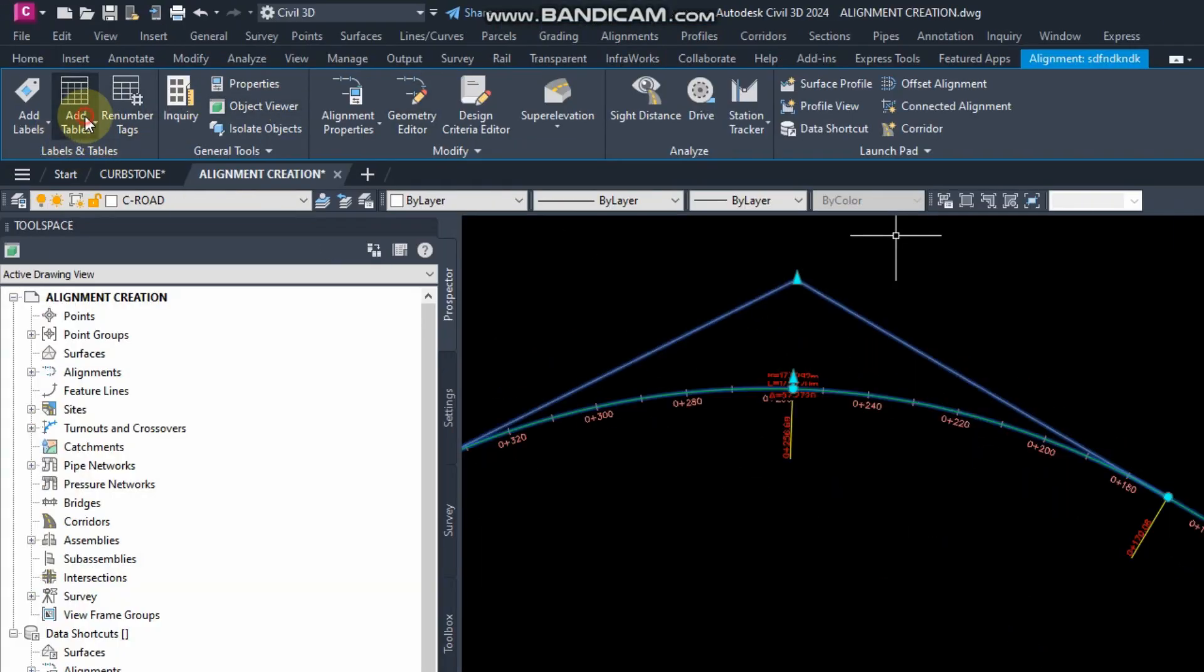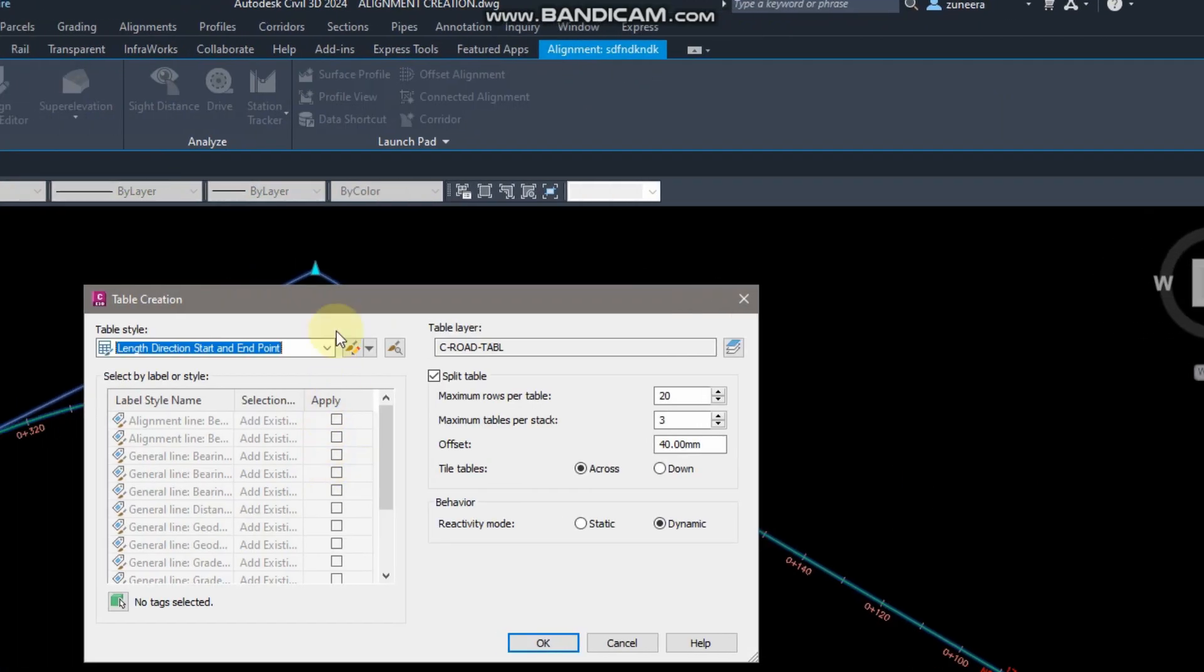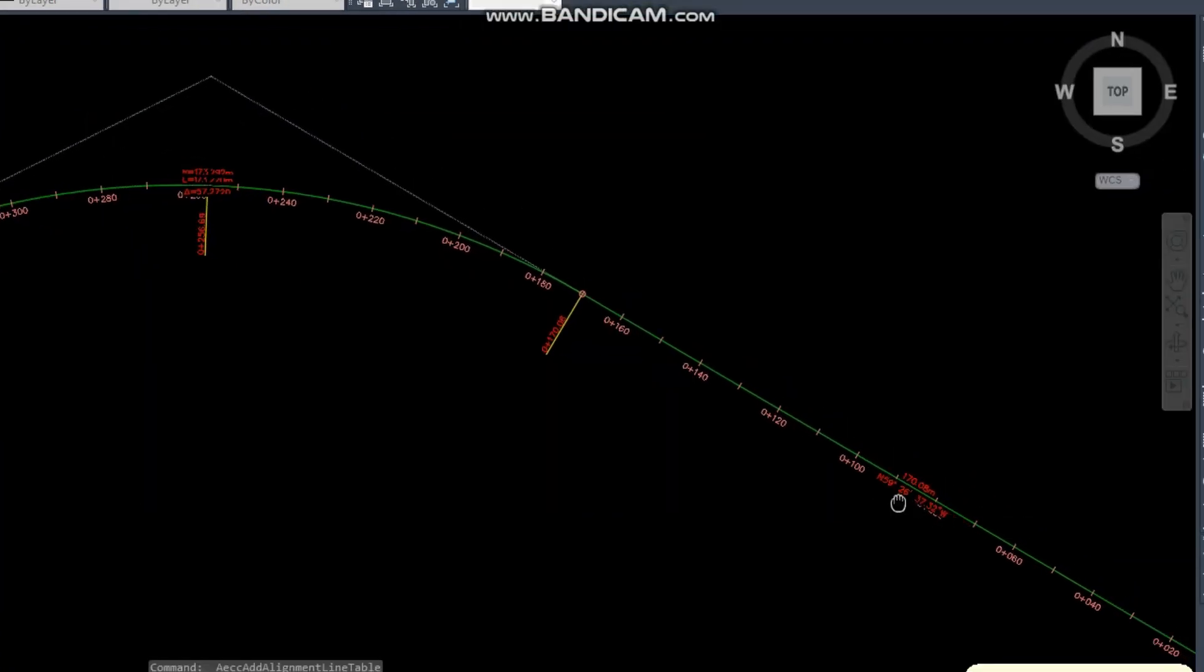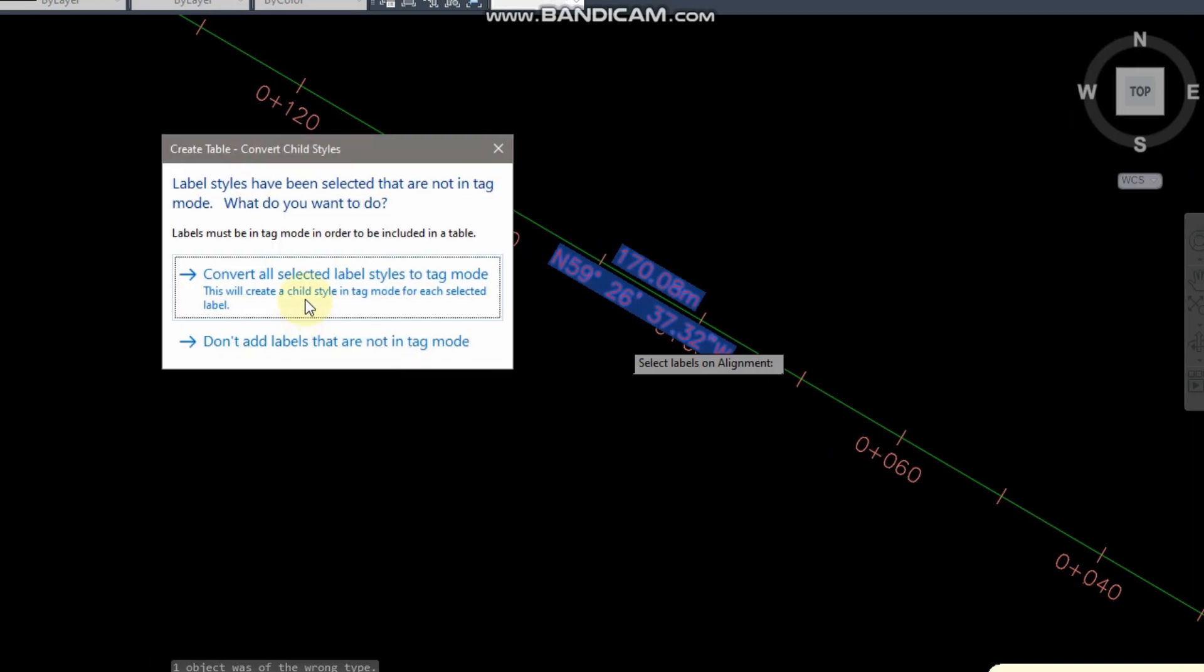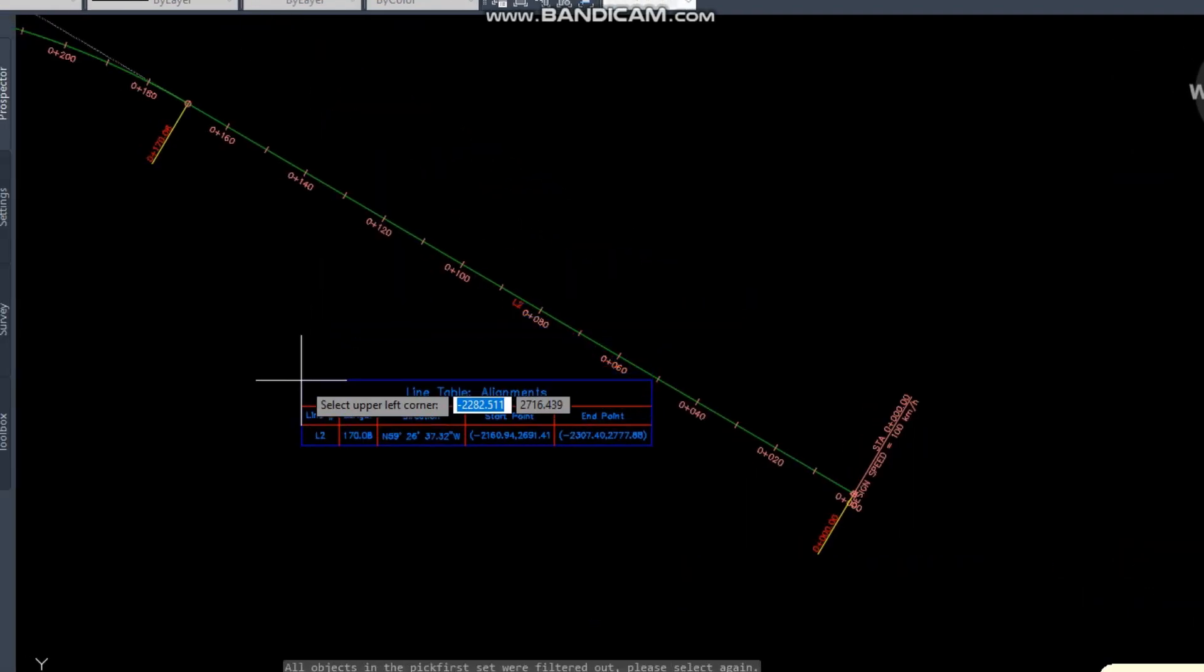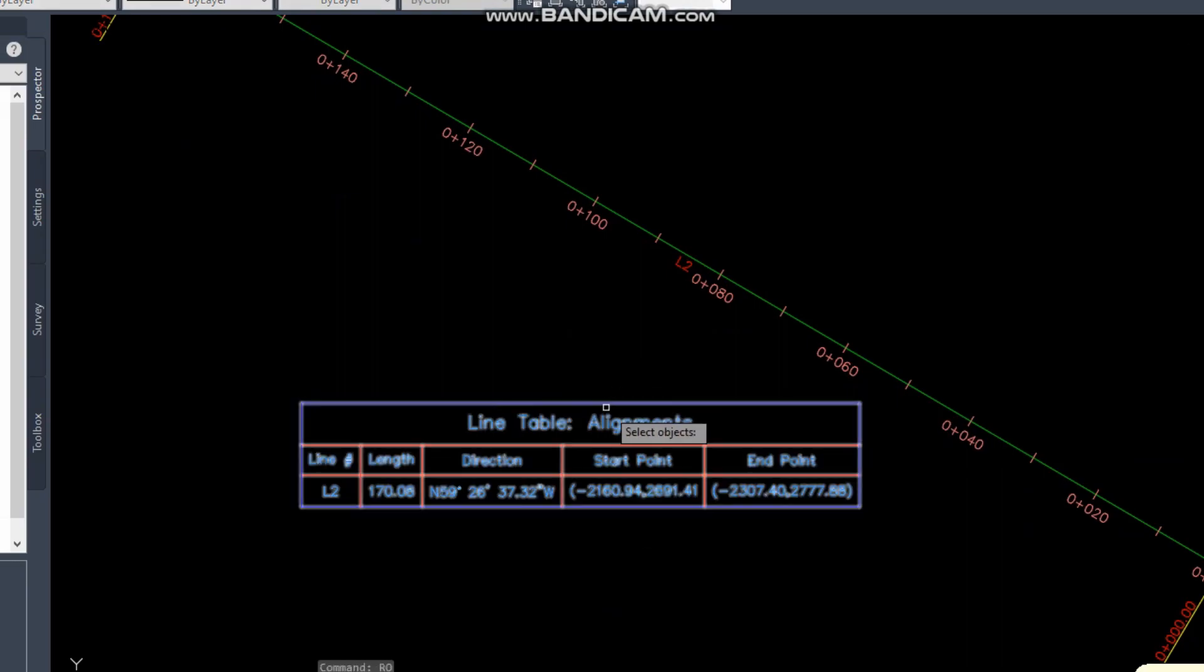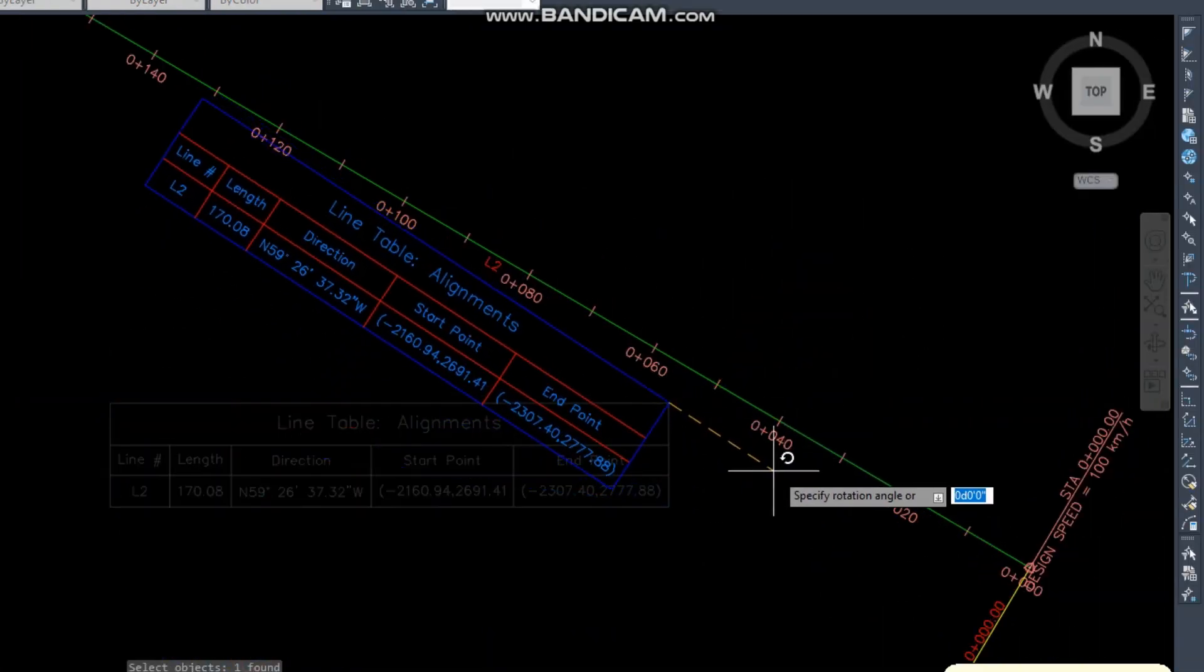Again click on the alignment and add, and now add the curve. Same setting here, click on the no tag selected and select any tag, then convert all selected label style to tag mode, and then click OK. Now adjust your table where you want to.